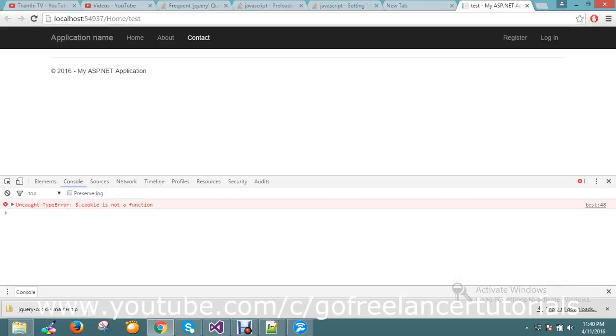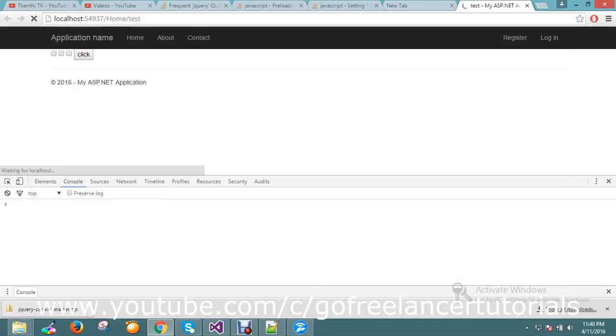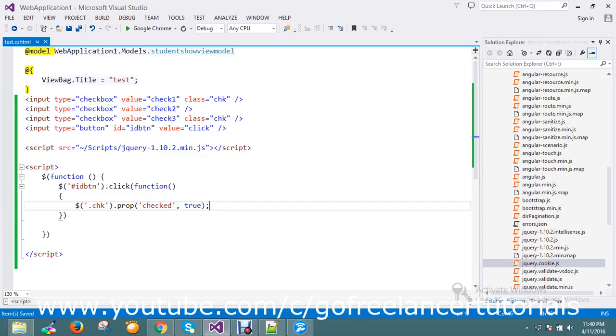I'll just refresh my page. Okay, on checkbox click it selects the first one. So this is the way to set the checked property.